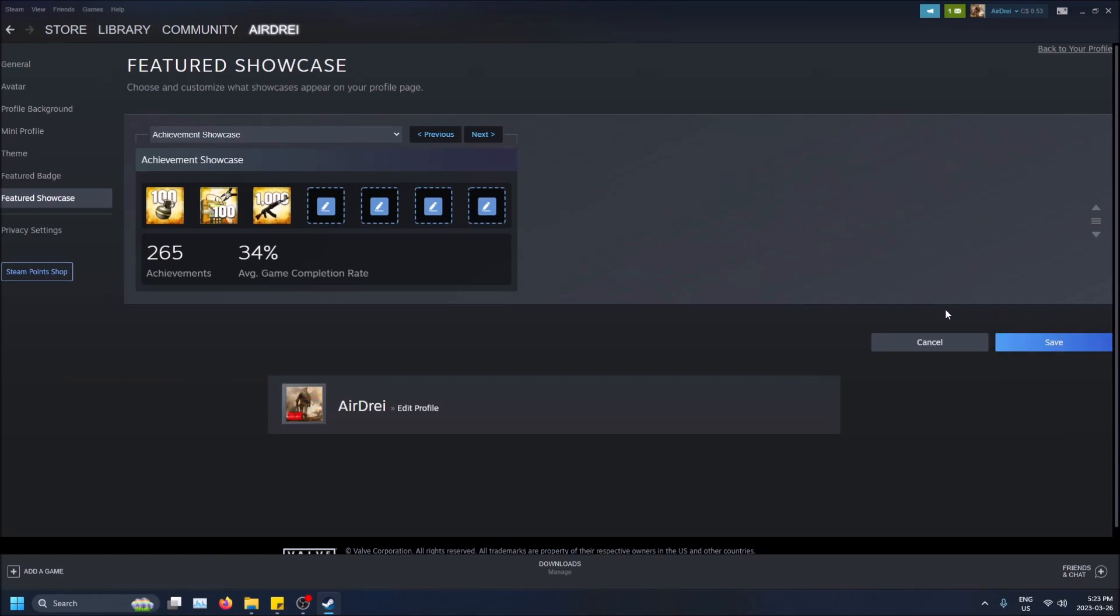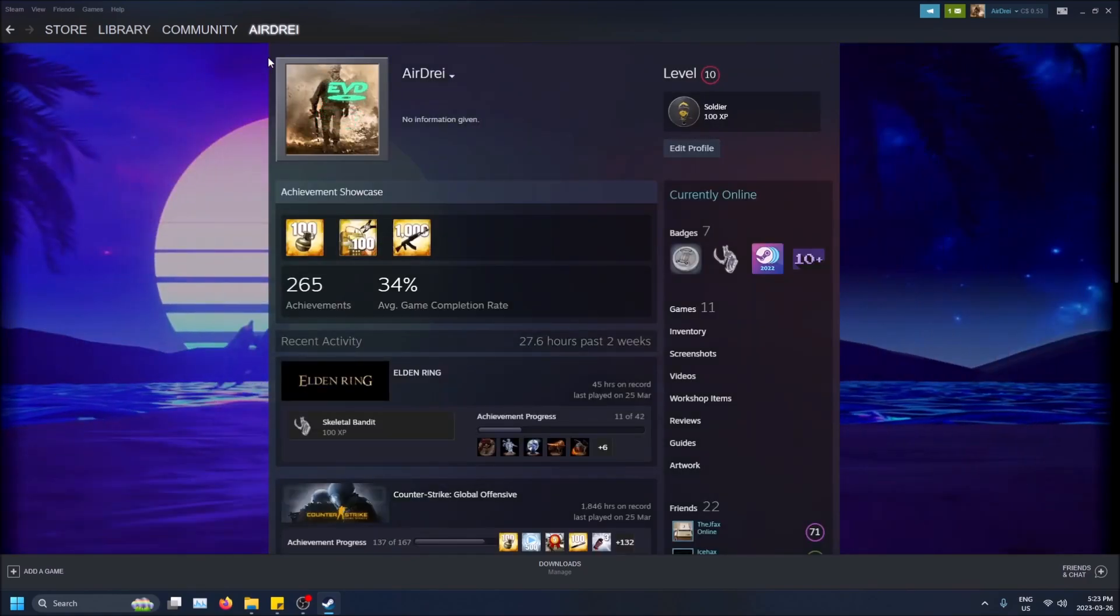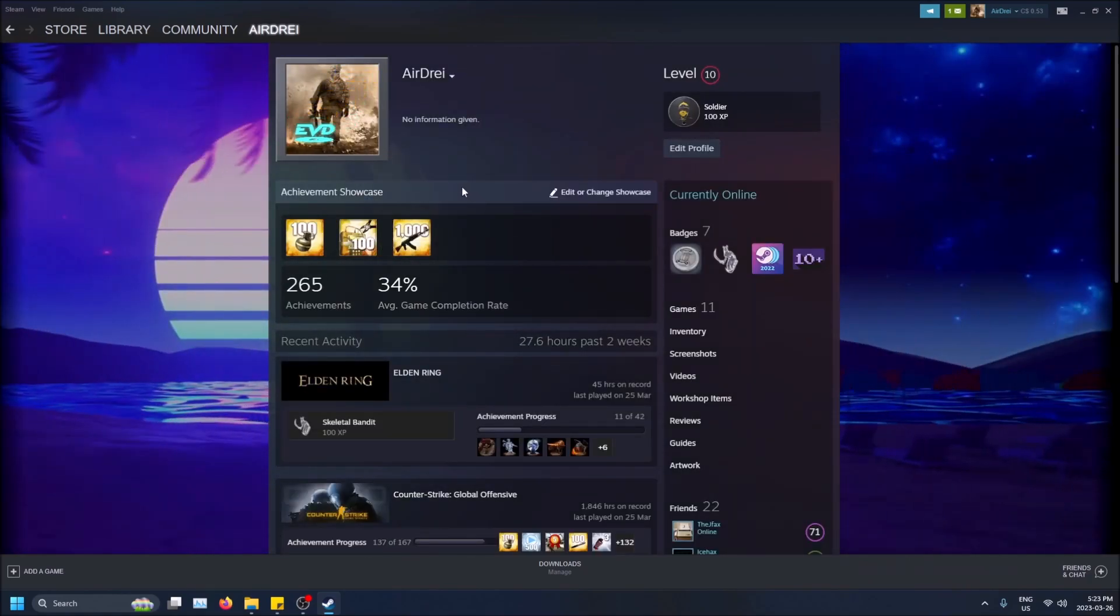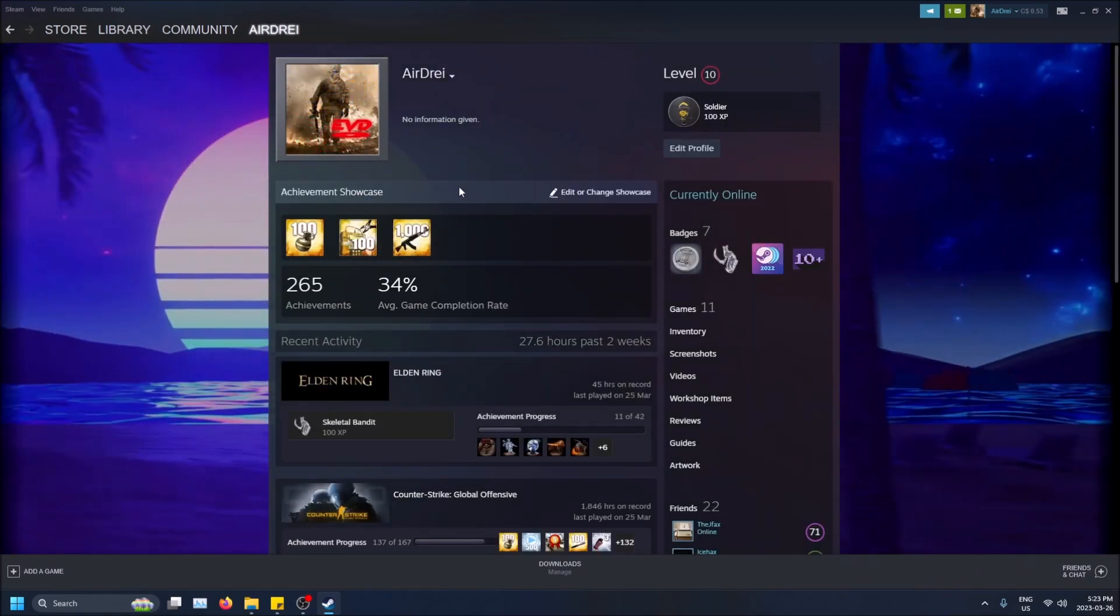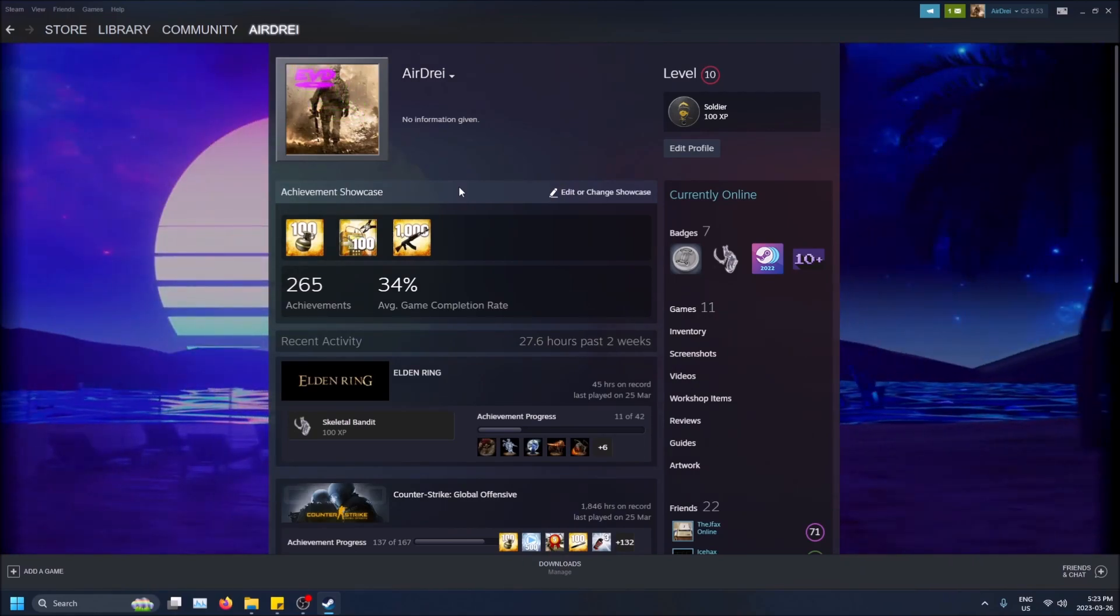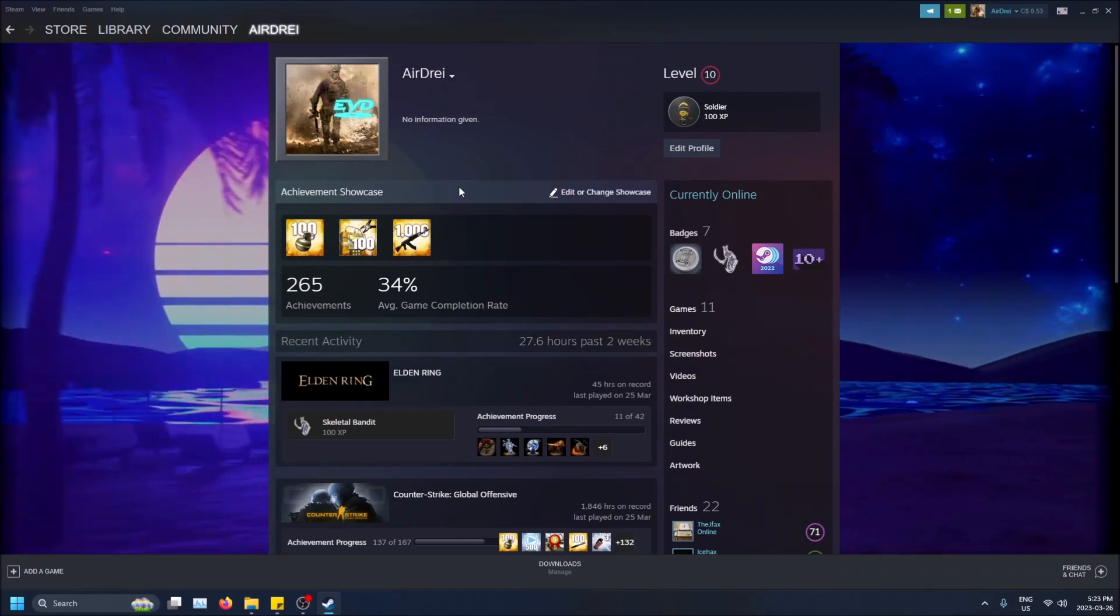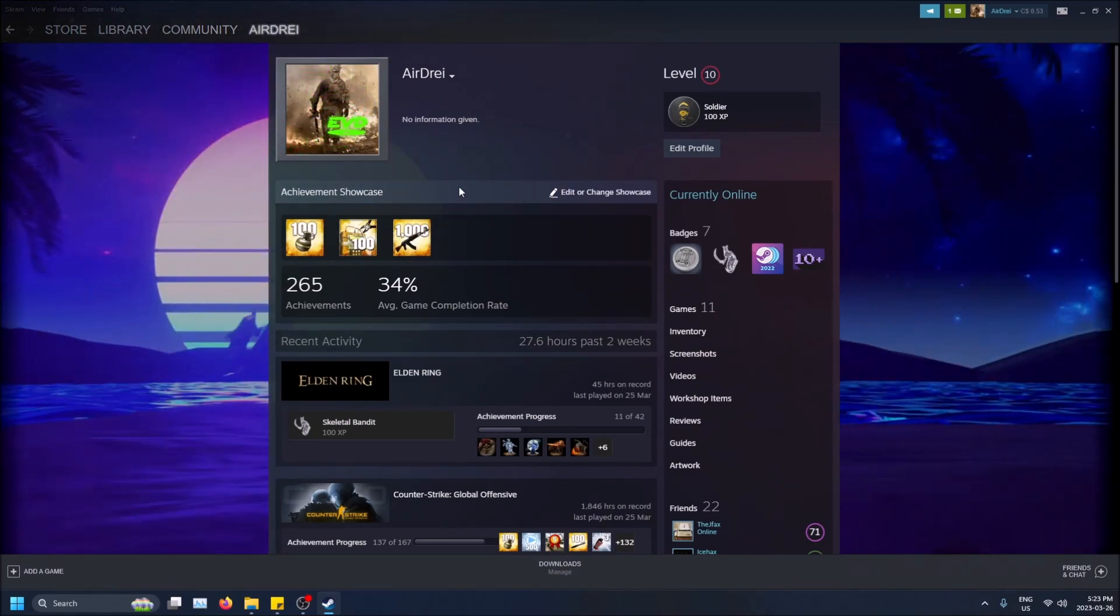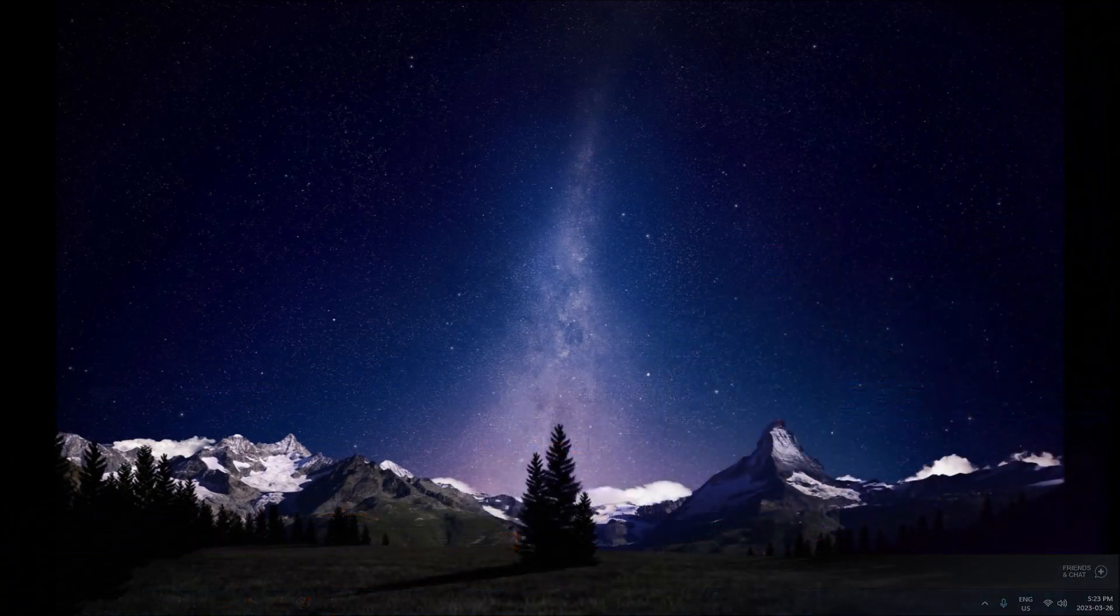Nothing happens after that besides the button blinking, but don't worry. If you go back to your profile, you'll see the achievements showcased. So that's how you do it guys. Hopefully you found this video helpful. If you did, drop a like, don't forget to subscribe, thanks for watching.